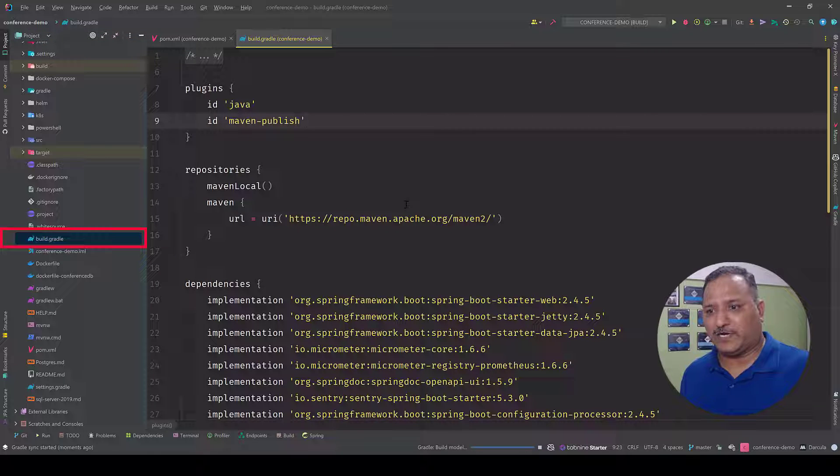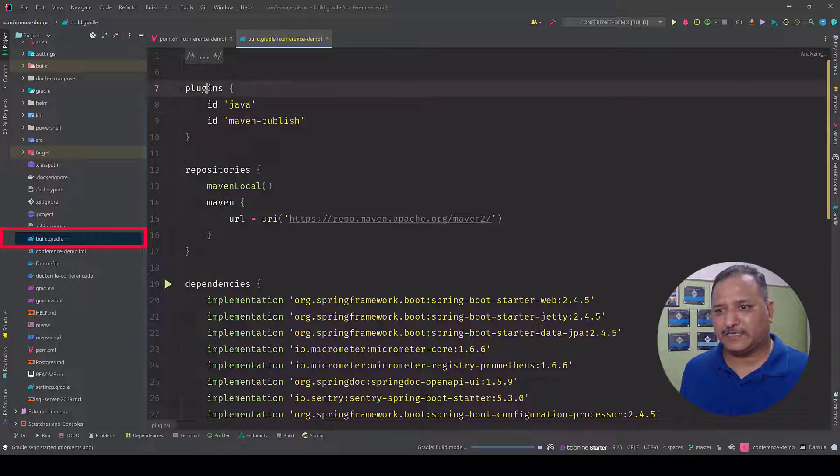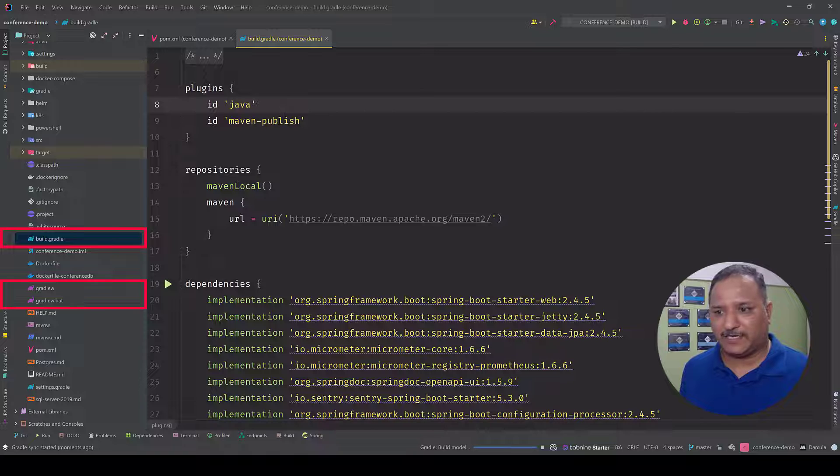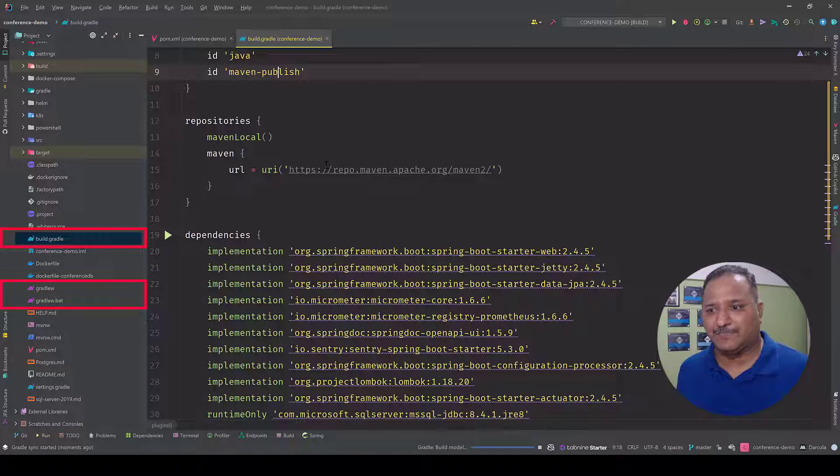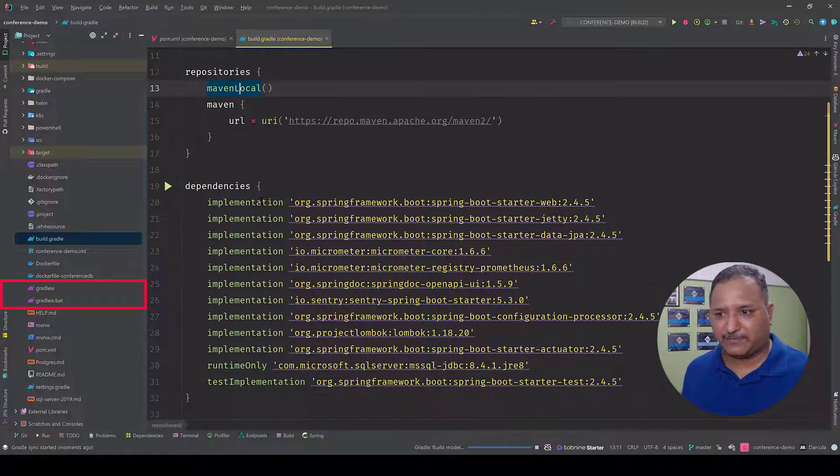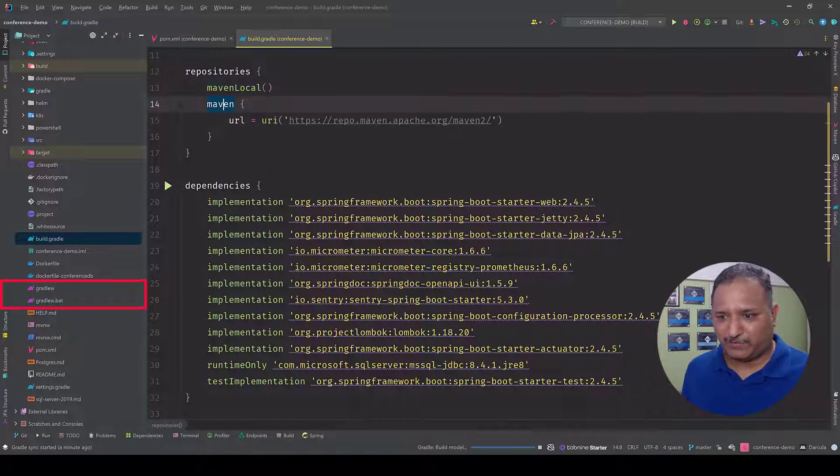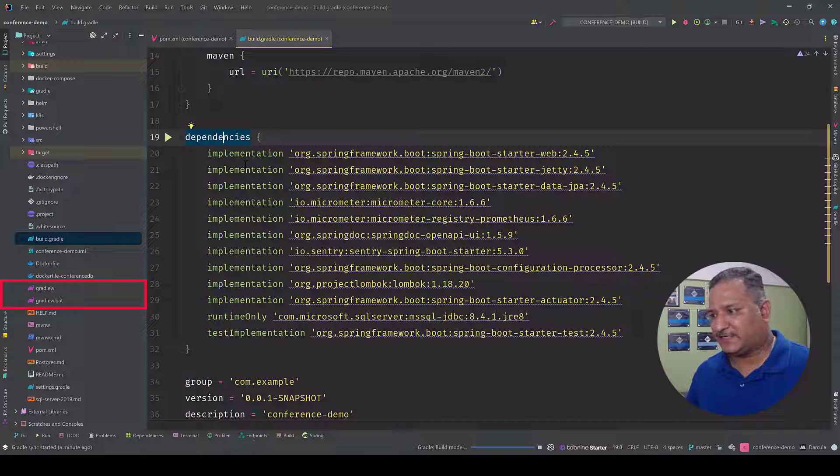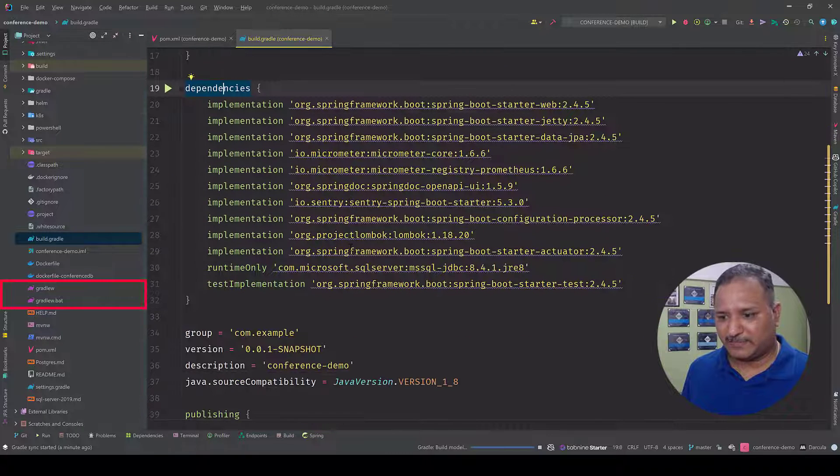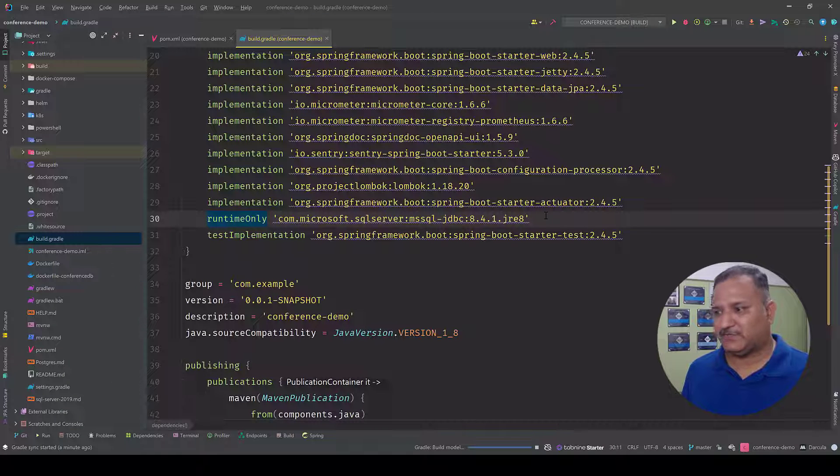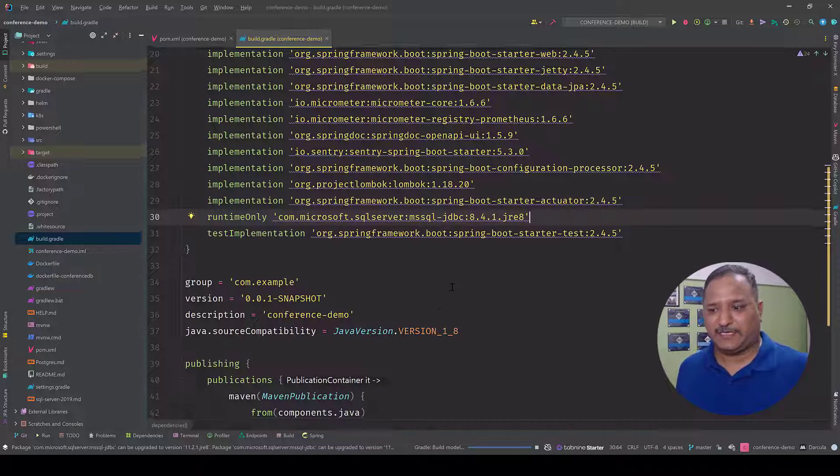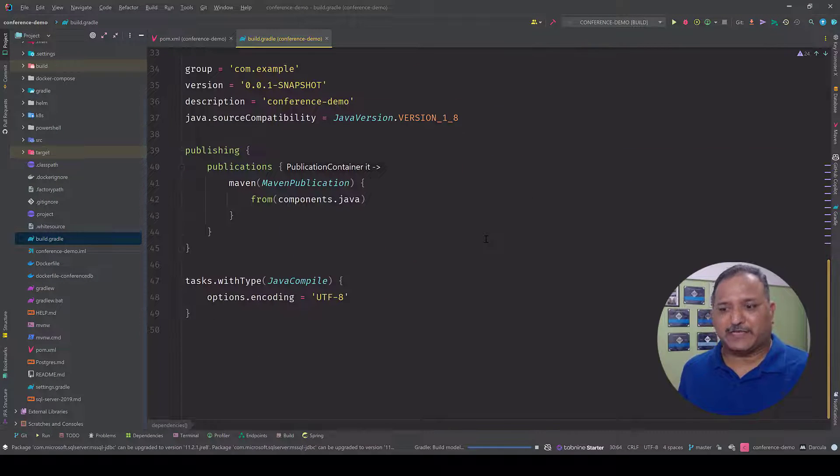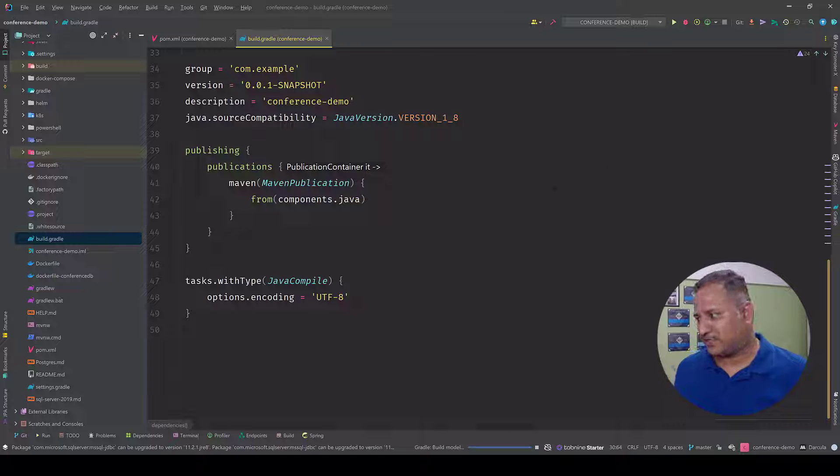The most interesting one or the one which is required for our project is build.gradle. Here we can see that it's specifying id as the plugins as Java and Maven publish as the publish mechanism. Repositories - it's going to look at Maven local and the remote URL for Maven, and then the dependencies. It has identified that during the implementation time we need these dependencies and at the runtime we have JJRE 8 as the dependency and test implementation as well.